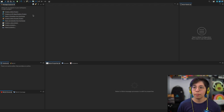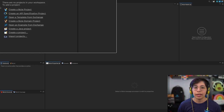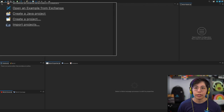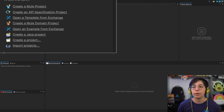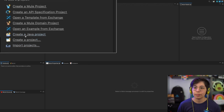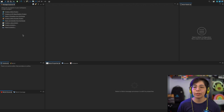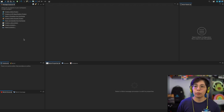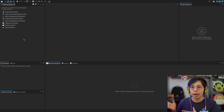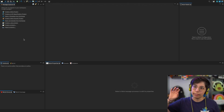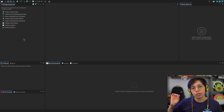As you can see from the menu here, we can create a Mule project, create an API specification, open a template from Exchange, create a Mule domain, open an example from Exchange, and do Java stuff. We can also import a project that already exists, or we can get an API specification from Anypoint Platform, put it here, develop our application, and then deploy it from here to Anypoint Platform with just one click.